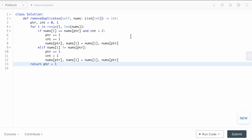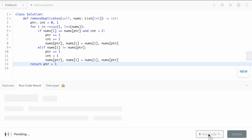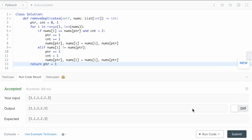I hope we are done. Let's quickly run the code. It is accepted. Let's quickly submit as well. Yes, it is submitted. Hope you liked the explanation. For more such videos, please subscribe to my channel. Thank you.